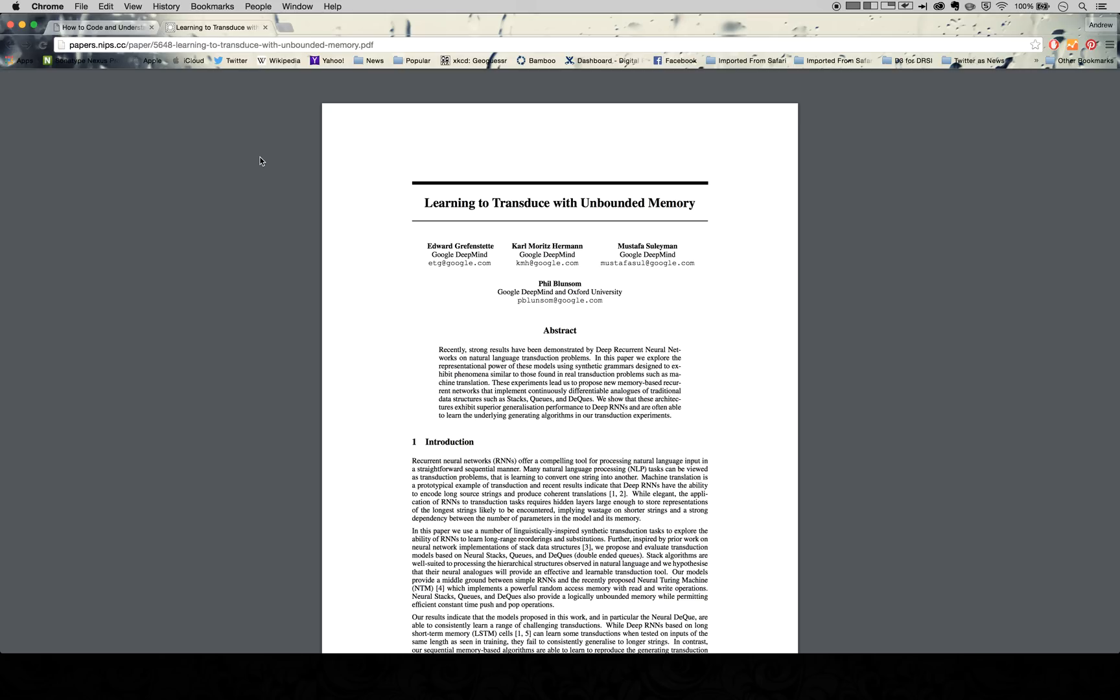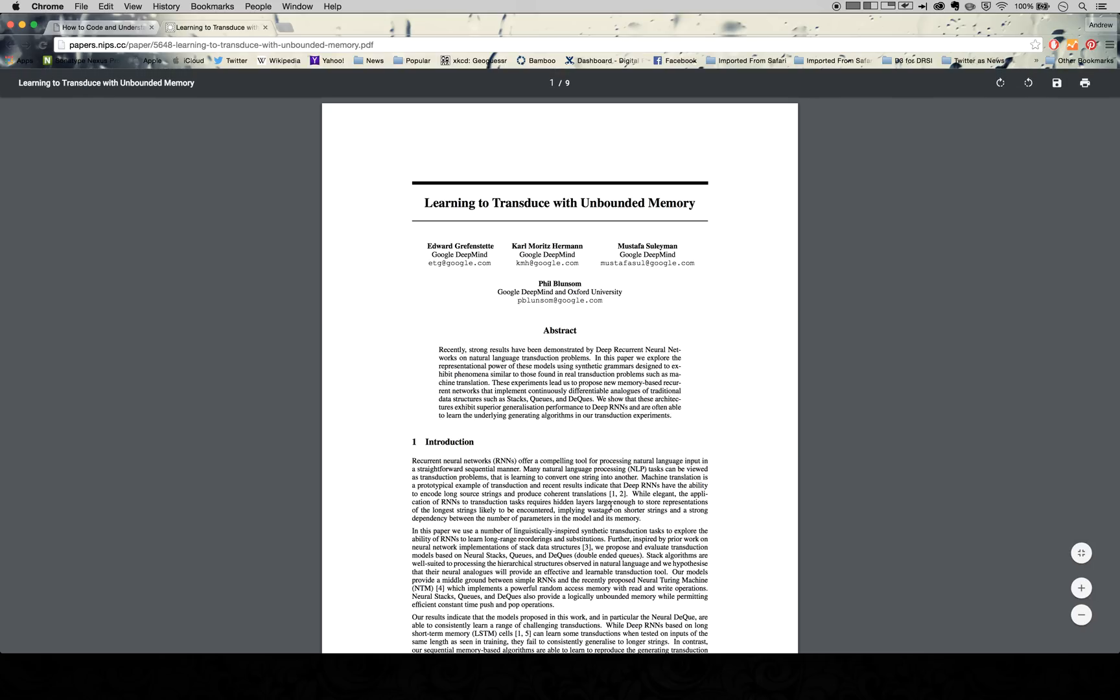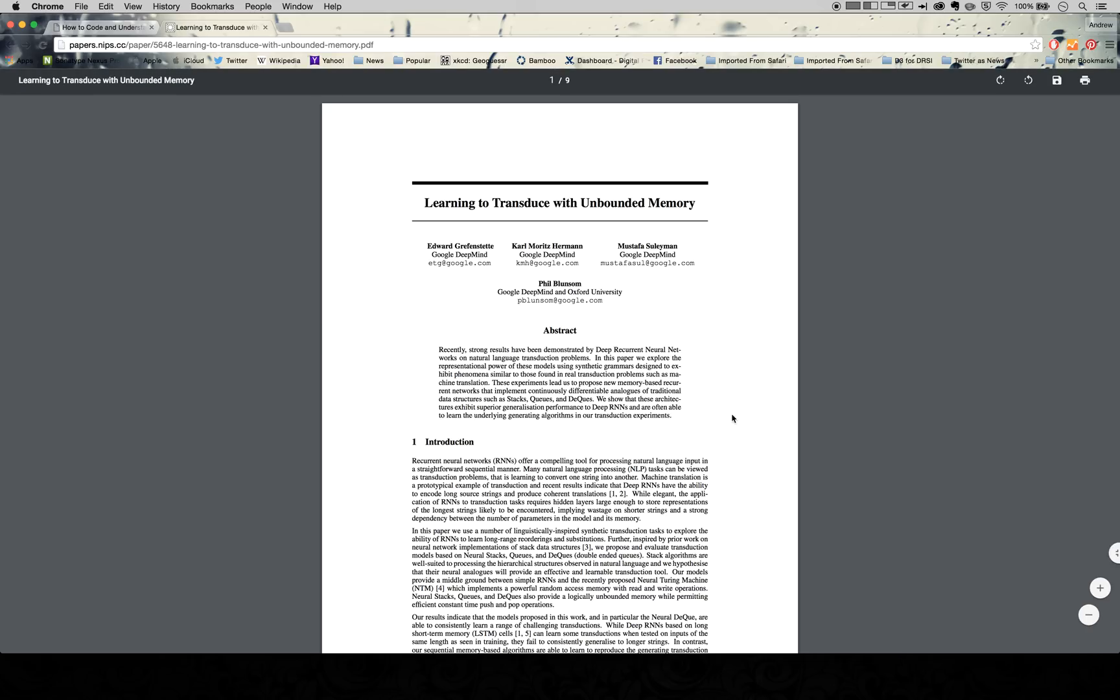So let's take a look. If you're already familiar with academic papers, you can skip this part and go on to part three. But if this is something new for you, let's talk about it.